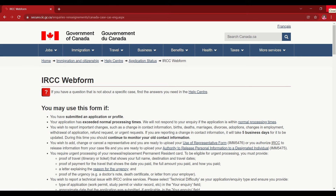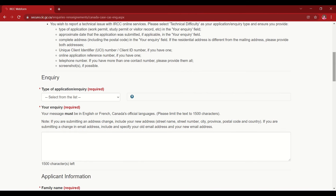Once you're on the page, you'll see the various uses of the form — for example, if your application has exceeded normal processing time. Don't forget to use the representative form IMM 5476 if you're applying on someone else's behalf, and make sure both parties sign it. For releasing personal information to a designated individual, form IMM 5475 is required — both the applicant and the person whose records are being retrieved must sign. If you're facing technical difficulties, select 'technical difficulty' as the inquiry type, provide the application type, approximate submission date, your UCI number, any reference numbers, and screenshots of the error.